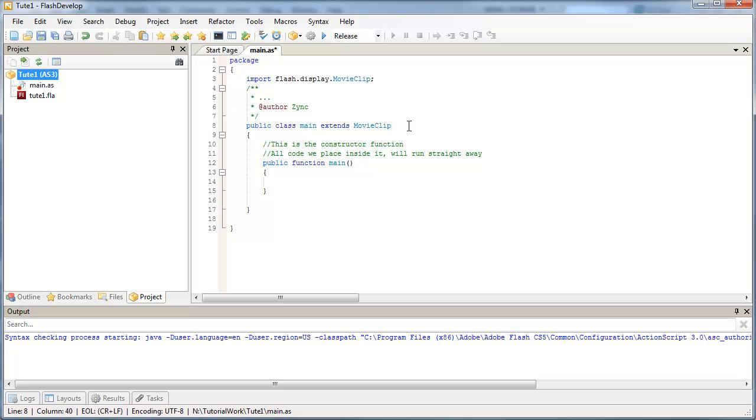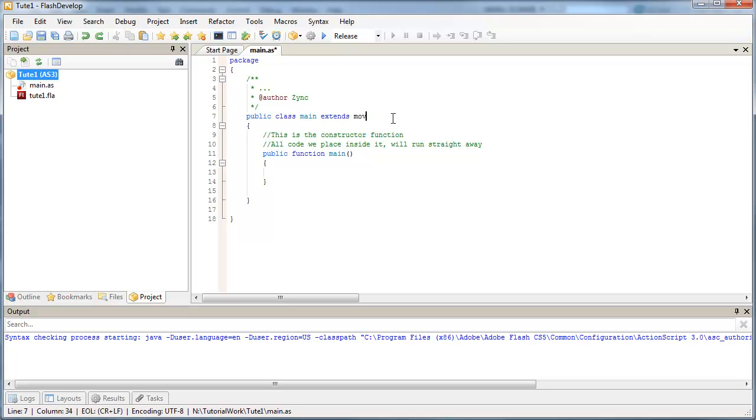Now what I did there was, and I'll go through it again real quick. Just undo that. So I said public class main extends.